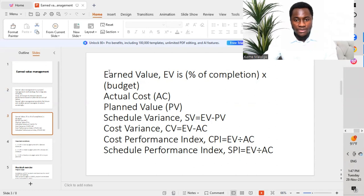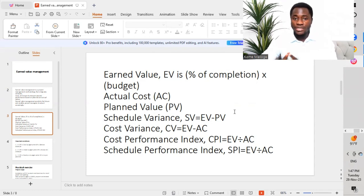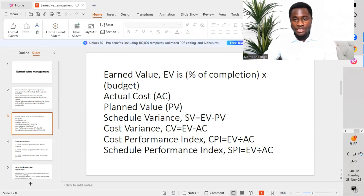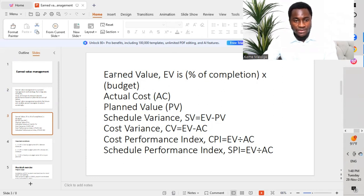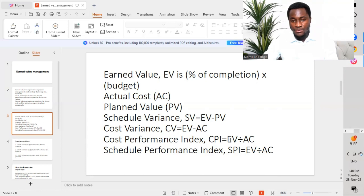We have some key elements to define. We have Earned Value (EV), which is equal to percentage of completion multiplied by the budget of the project. AC is the Actual Cost. Plan Value is PV. Schedule Variance (SV) equals EV minus PV. Cost Variance (CV) equals EV minus AC. Cost Performance Index (CPI) equals EV divided by AC. Schedule Performance Index (SPI) equals EV divided by PV.